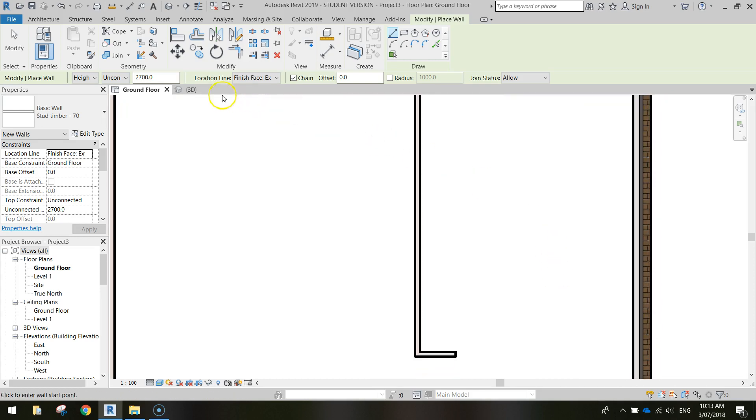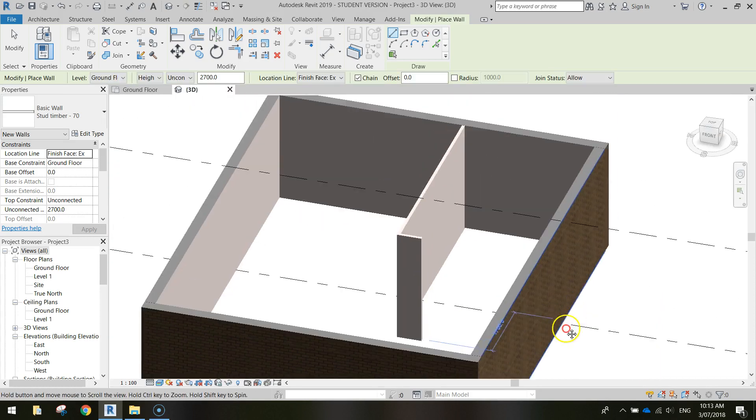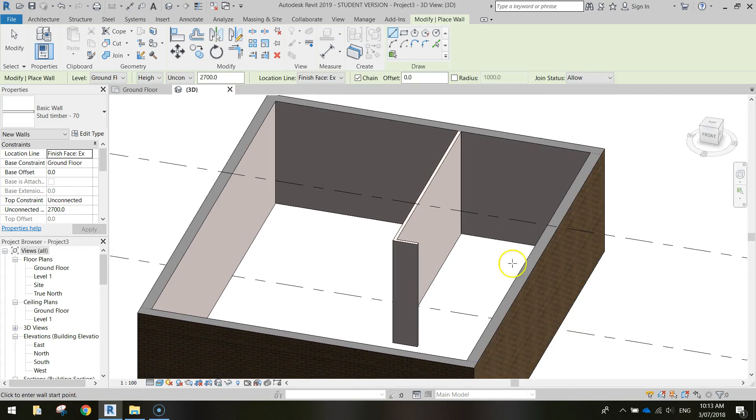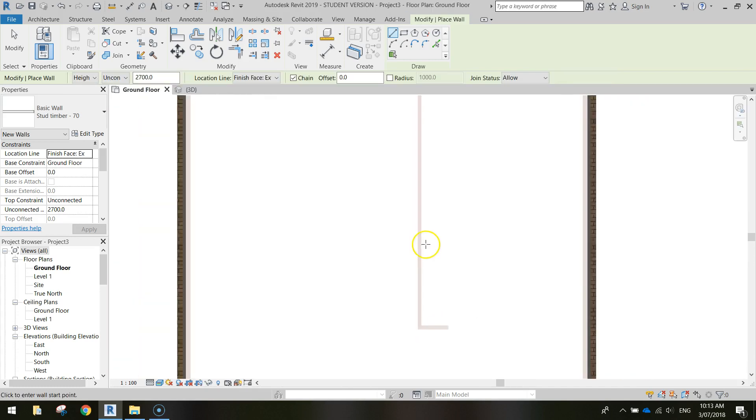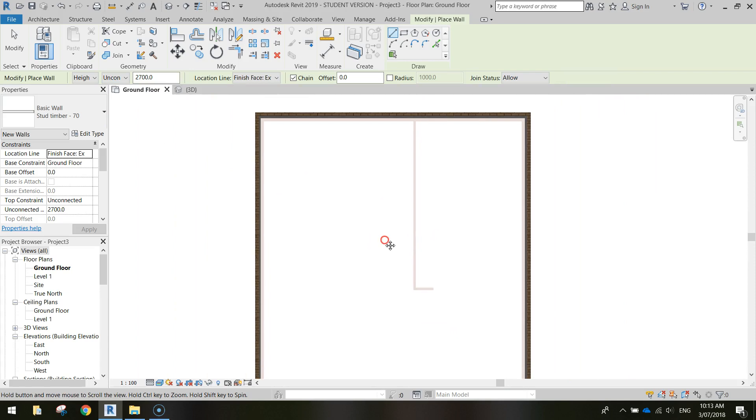And if I go to my 3D view for a quick preview, there's that wall going in. So this is going to be our bedroom over here, and we've got our living room over here. So let's go back to the ground floor tab, and we'll keep adding some more walls in.